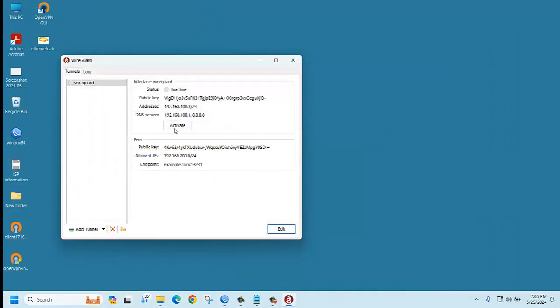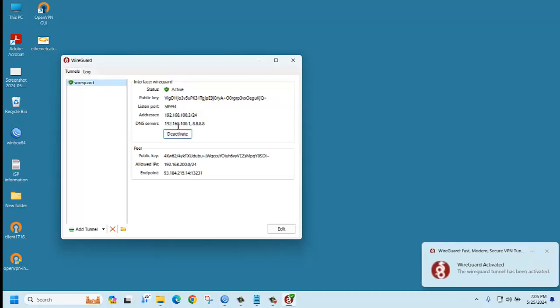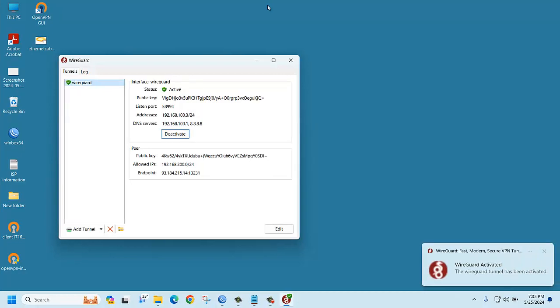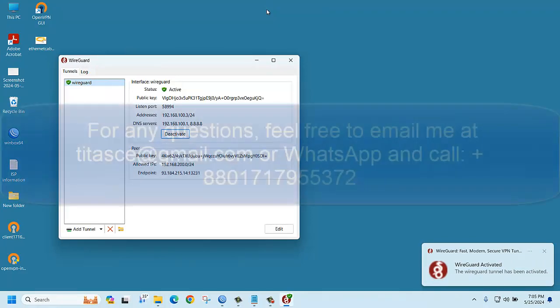Try to connect, click activate. Yes, you got activated. Thank you for watching, take care.